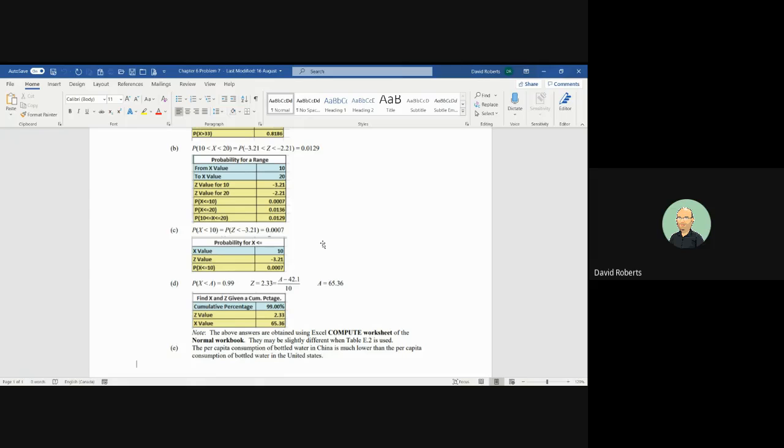And you'll see in that problem, the per capita consumption of bottled water in China is much lower than the per capita consumption of bottled water in the United States. So we're going to do problem number 11. It's on the list to do. And then you can compare.